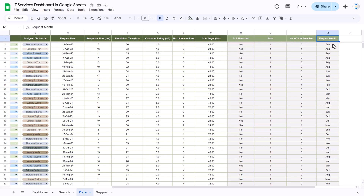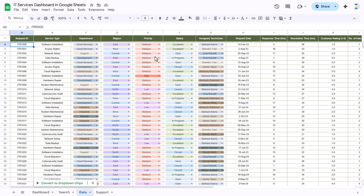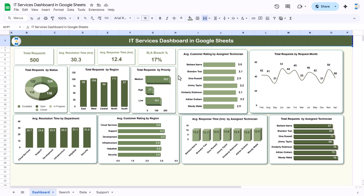We are also taking the request month, and that is based on the request date. On the basis of this data we have created this dashboard, and we have created some other pages also.